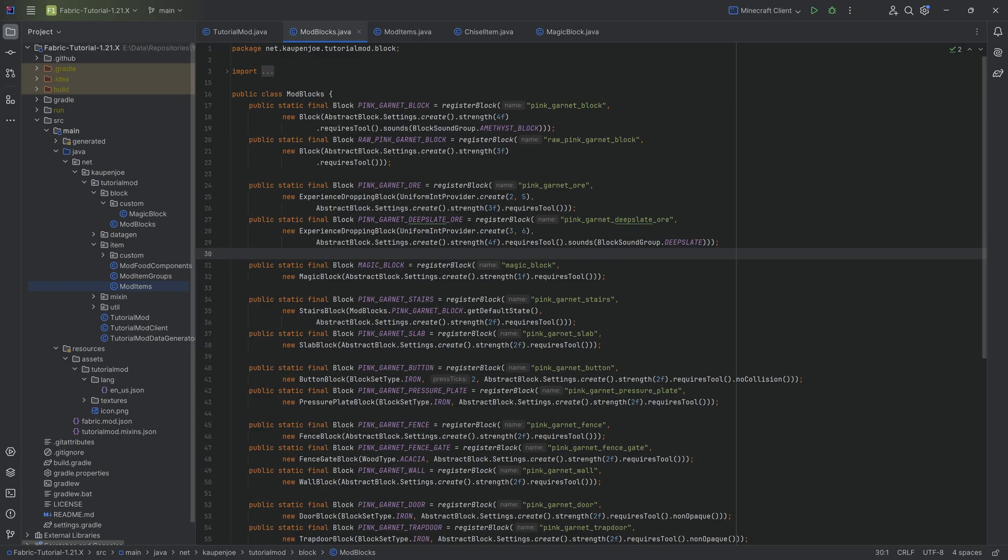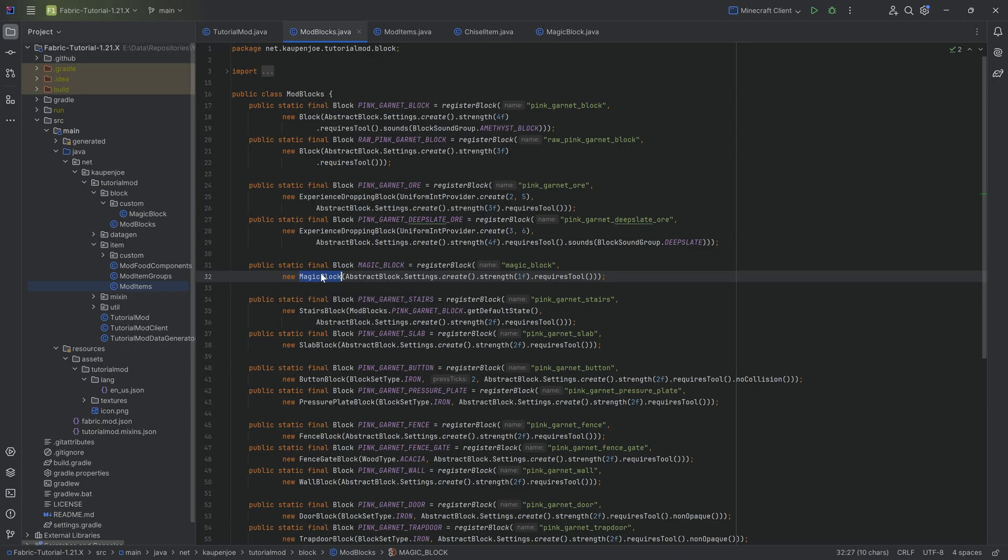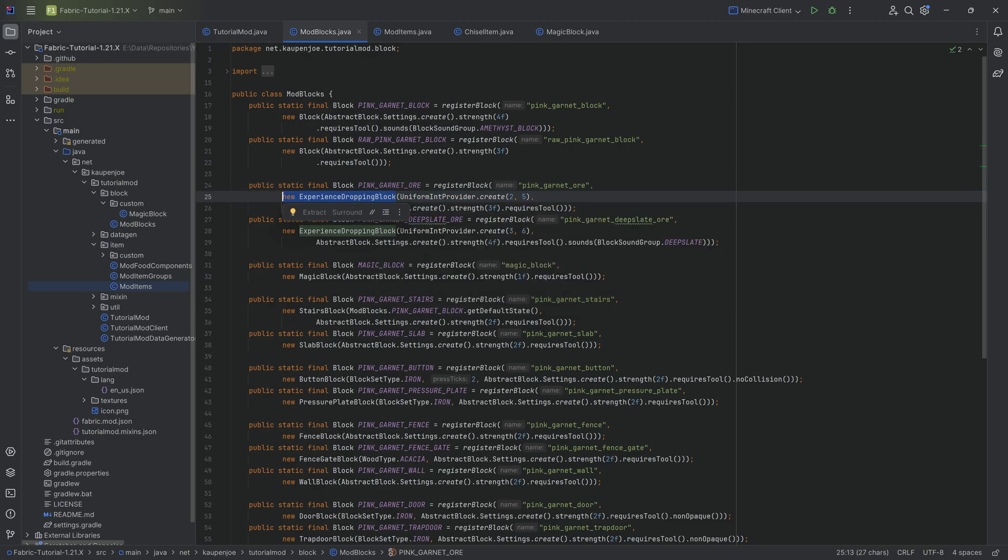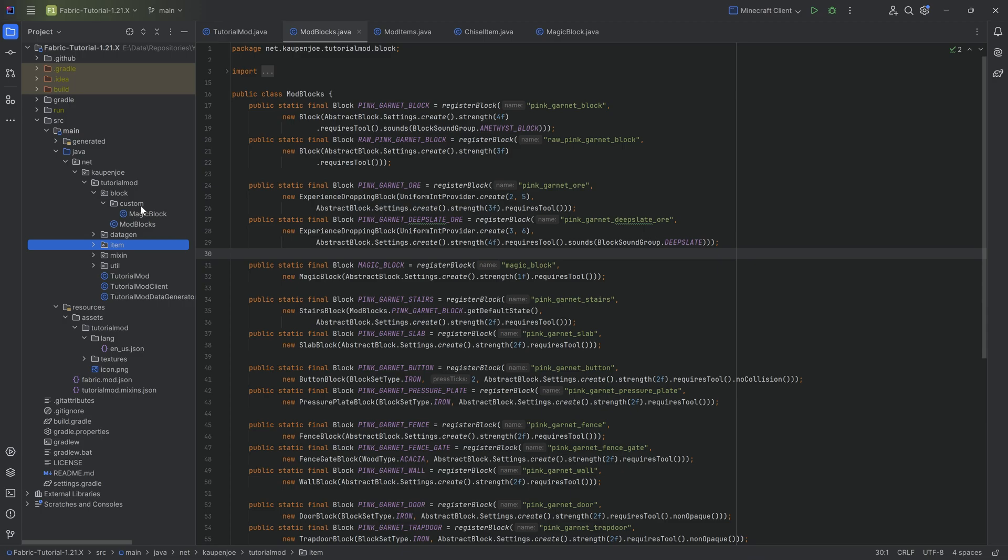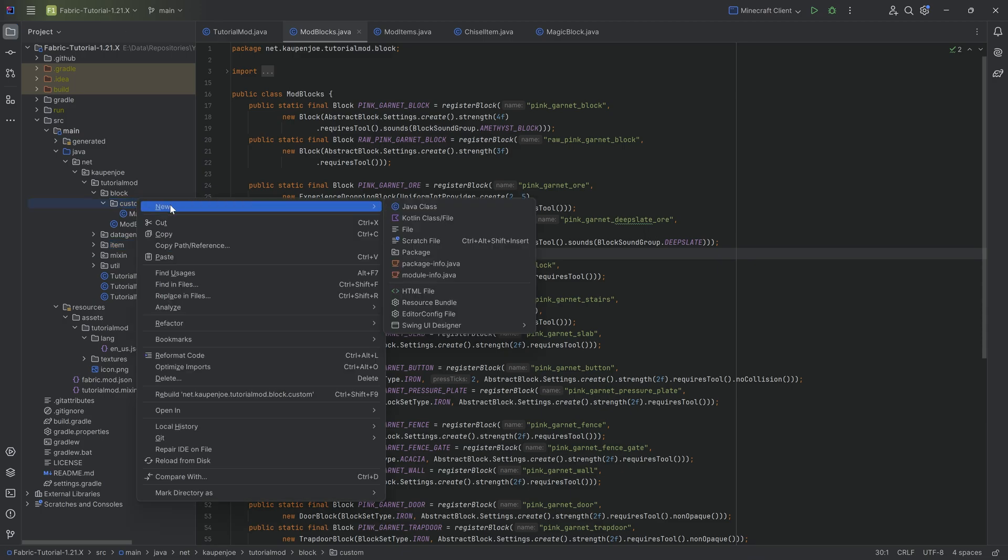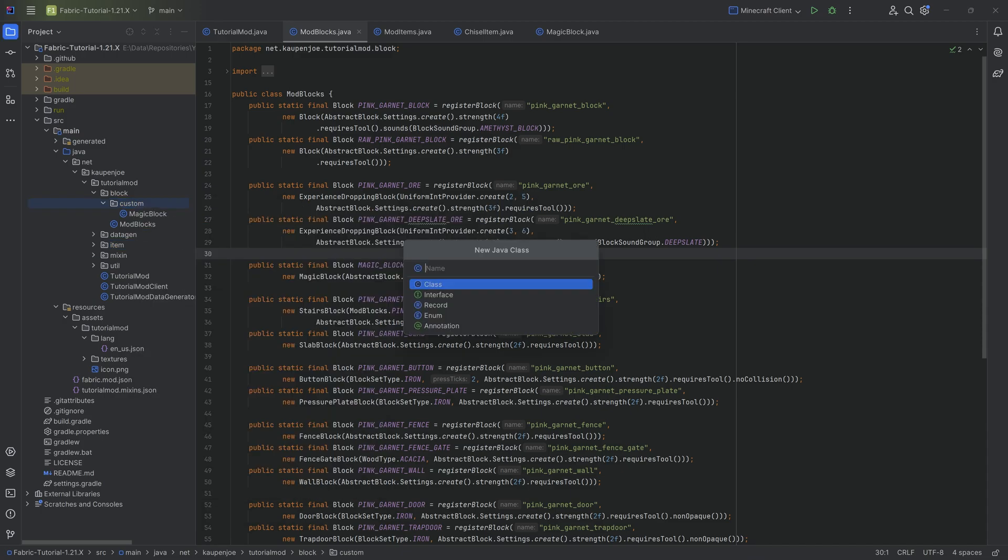Let's think about our terms and what they refer to. We have a chisel item class where we define basically all of the functionality. We then have the chisel item created as a field, and then we have the item stack inside of the inventory. The same way that it works with an item, the same way does it work with a block. So we can have multiple different magic blocks. In theory, we could create a second one that has the same functionality, similar to what we see with the experience dropping block. We have actually two of those, but they represent different blocks entirely. These represent the deepslate ore block and the pink garnet ore block, respectively.